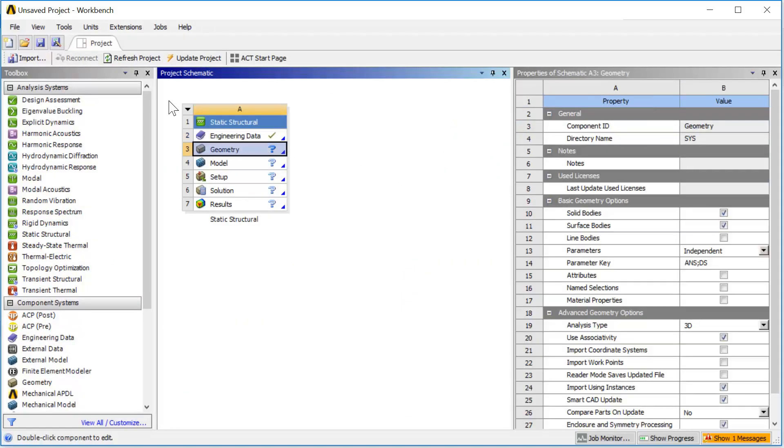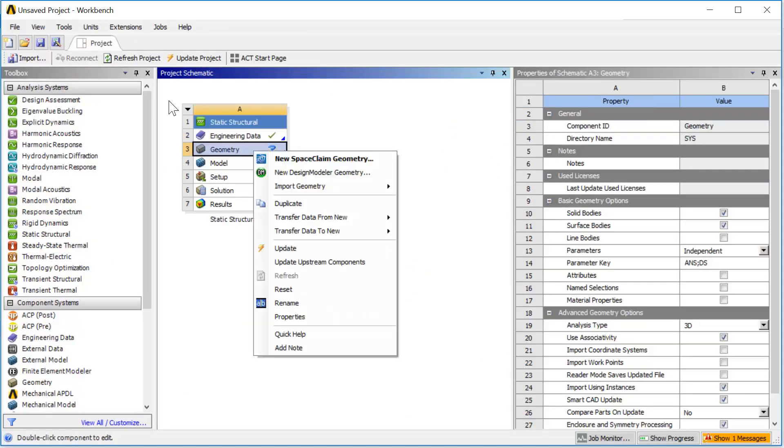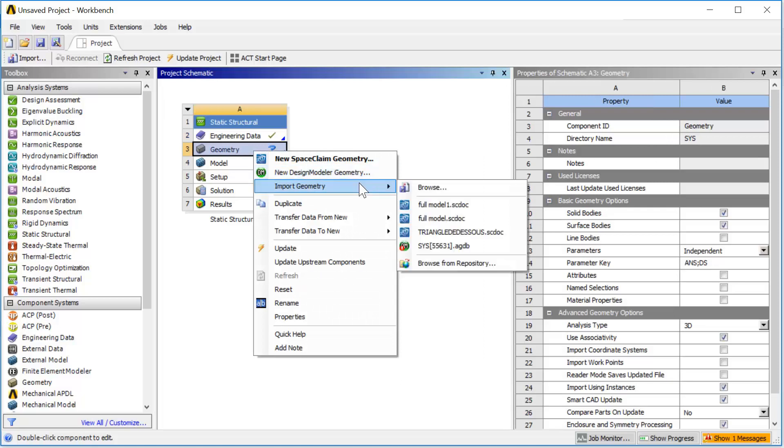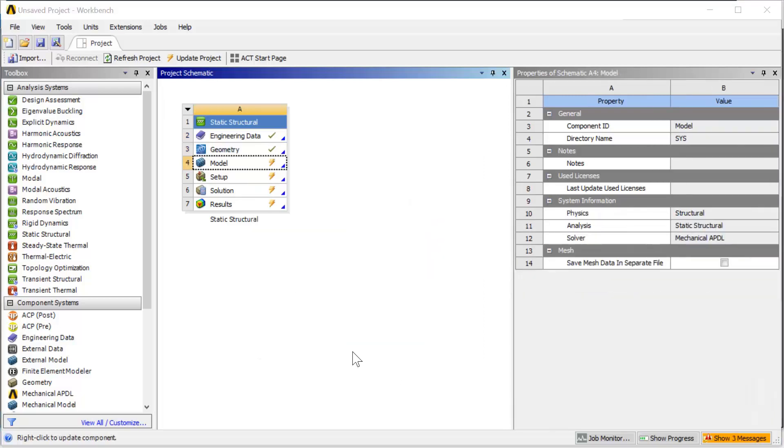Right click on the geometry cell and locate your geometry file on your hard drive. So far we have defined the material property and we have imported geometry. Now we can open the ANSYS Workbench Mechanical.